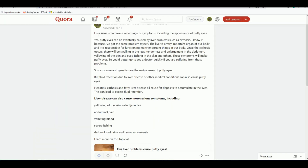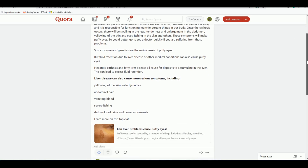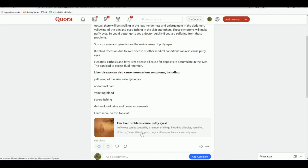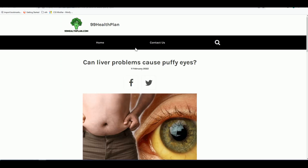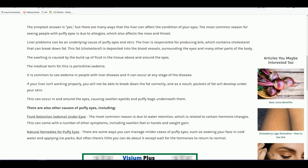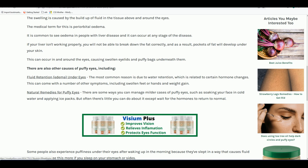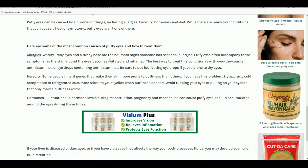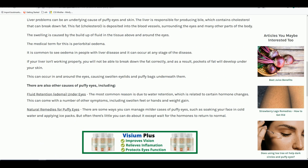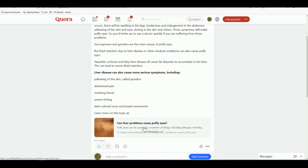I posted that liver answer with a link to my blog post — and that blog post didn't even exist initially. Because I wanted to utilize that question, I made a blog post directly using Copy.ai at the same time as I wrote the Quora answer. As you can see, I've got my affiliate link in that blog post. I'm directing readers to my blog post if they want to learn more, and in that blog post I have my affiliate links.